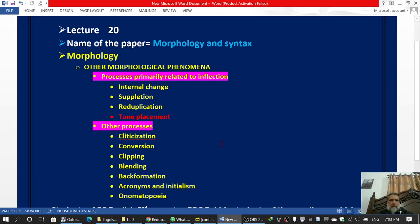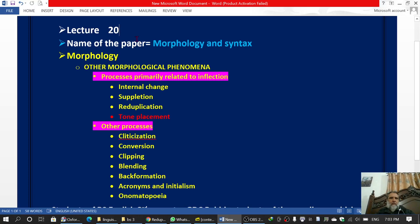Bismillah ar-Rahman ar-Rahim. This is lecture number 20. The name of the paper is Morphology and Syntax. The chapter is Morphology, and the topic is Other Morphological Phenomena. The subtopic is Processes Primarily Related to Inflection, in which we have already discussed internal change, supplication, and reduplication. In this lecture, we will talk about tone placement.